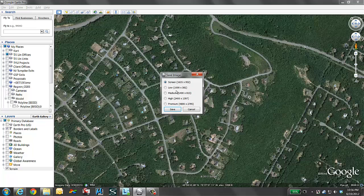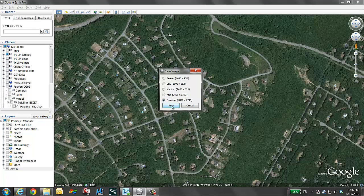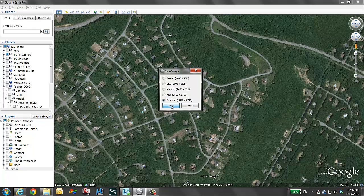Now if you're running the free version, you're going to have the option of screen and I believe low, maybe medium, but with the pay version, you get up to premium. That will actually break this down into tiles where it will zoom in, load the highest resolution, then stitch it together for your one image. I'm going to say save.